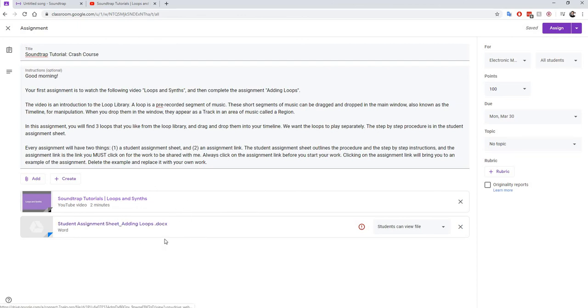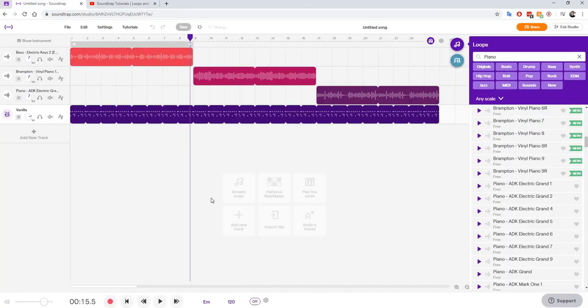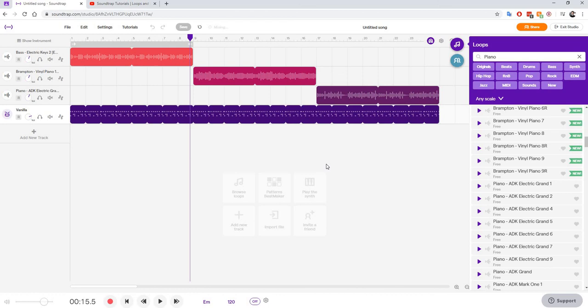And then you're going to open up and read the adding loops document. That's your assignment sheet. I'm going to be sharing the assignment link with you. And remember, you need to click on the assignment link before you can share the work with me.